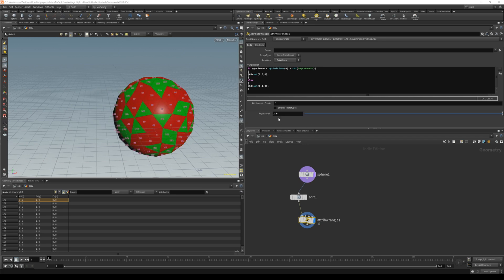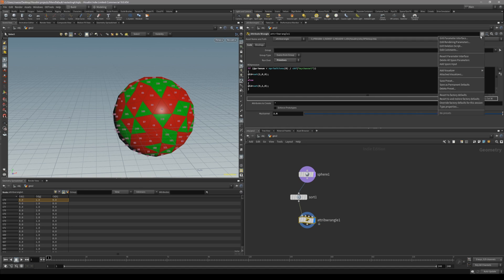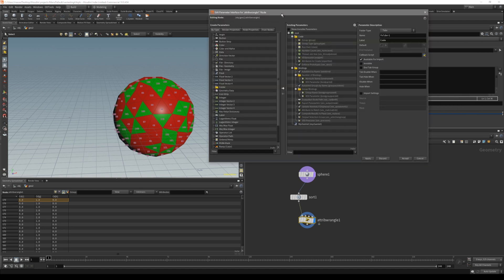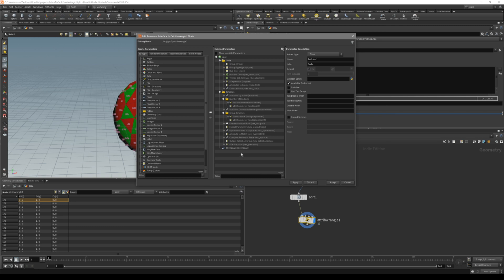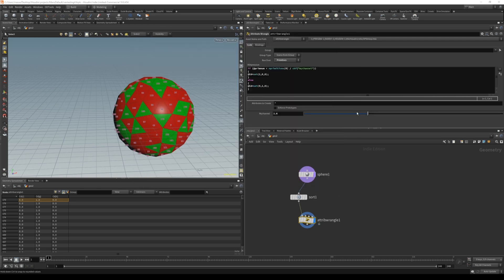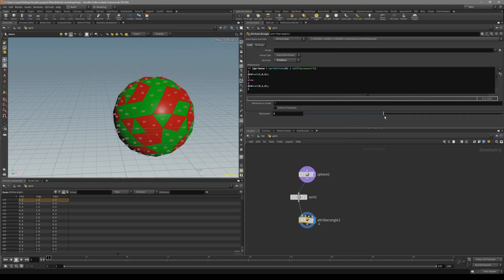If you want better sliders, in the edit parameter interface you can find your 'my_channel' and see the range, and adjust it. Put in 2 as the range.